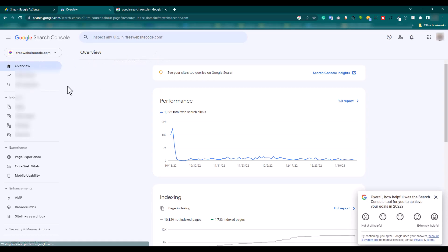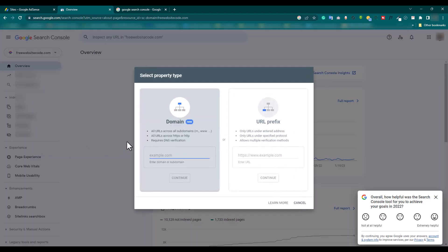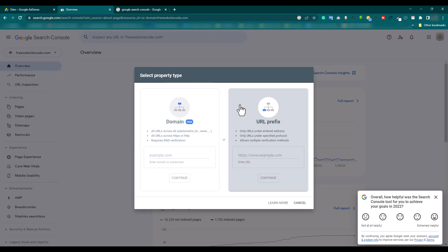In the left side, we click this dropdown menu and 'Add Property'. Here select property type: URL prefix and domain.